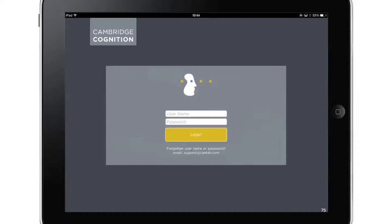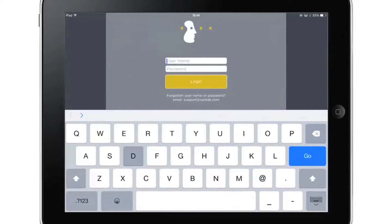This video provides a quick demonstration of the software, which runs on an iPad, to conduct cognitive assessments during clinical trials.